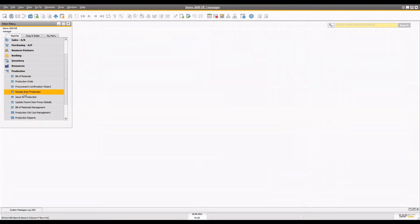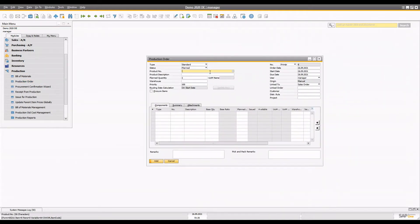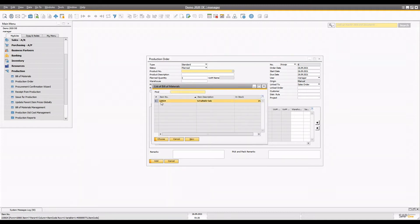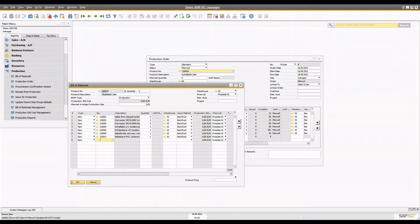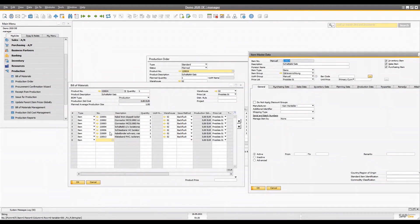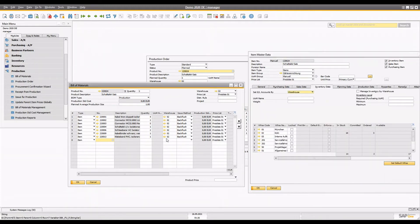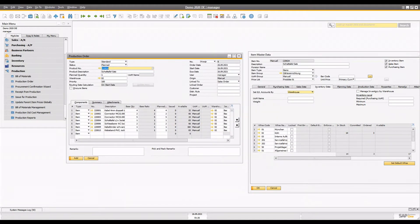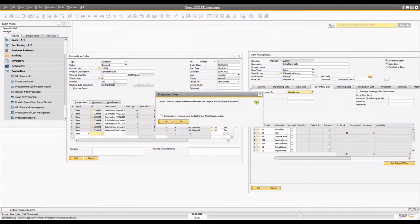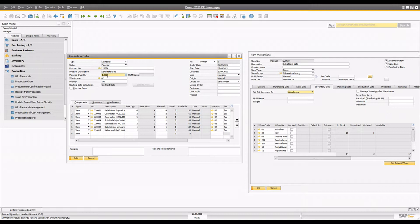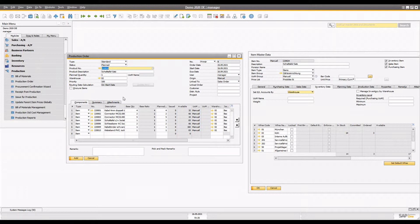Let's assume your company is producing some kind of goods from your production department. For example, if your company is producing a final good, you need all these component items in specific quantities to generate that final good. When you create a production order for this item, to produce one quantity you need all these base quantities from the warehouse — items that you have to pick and send to production so they can begin the production for this particular item.